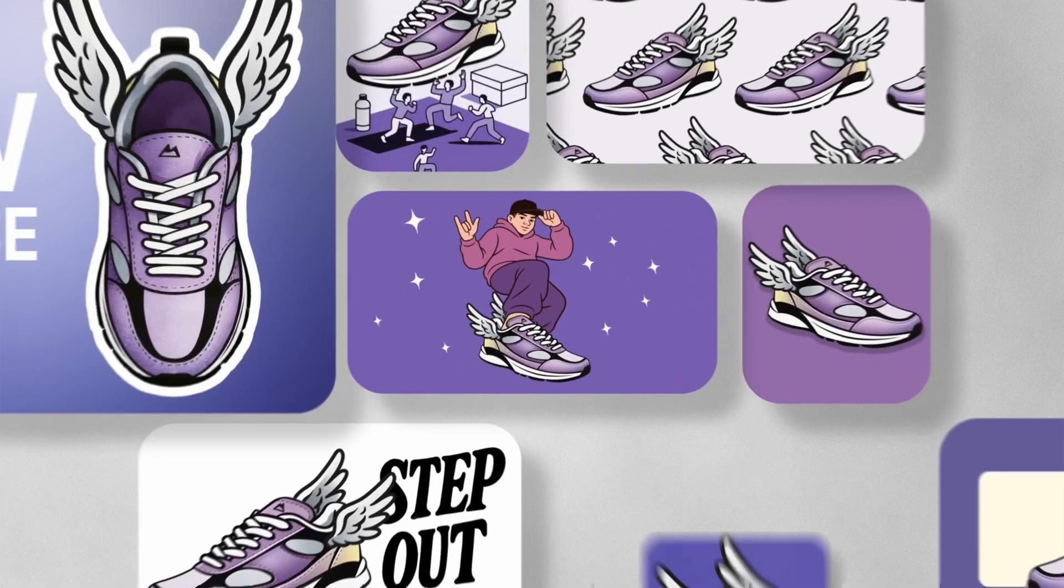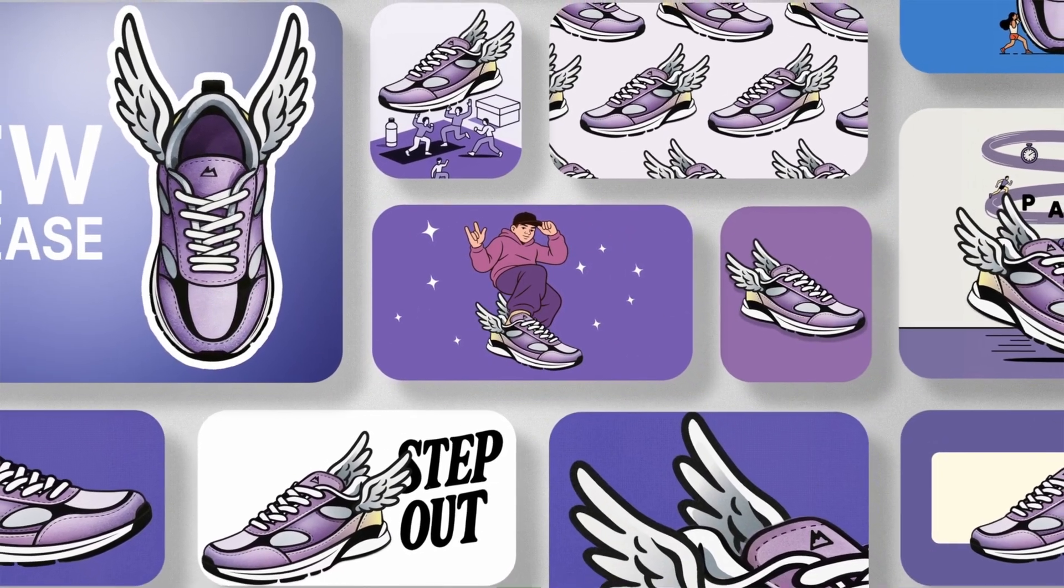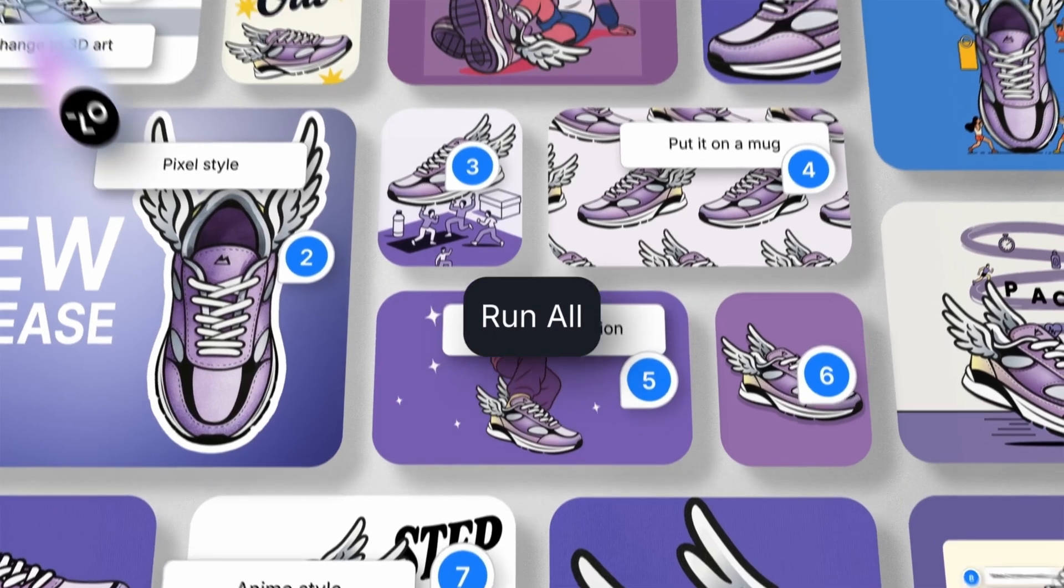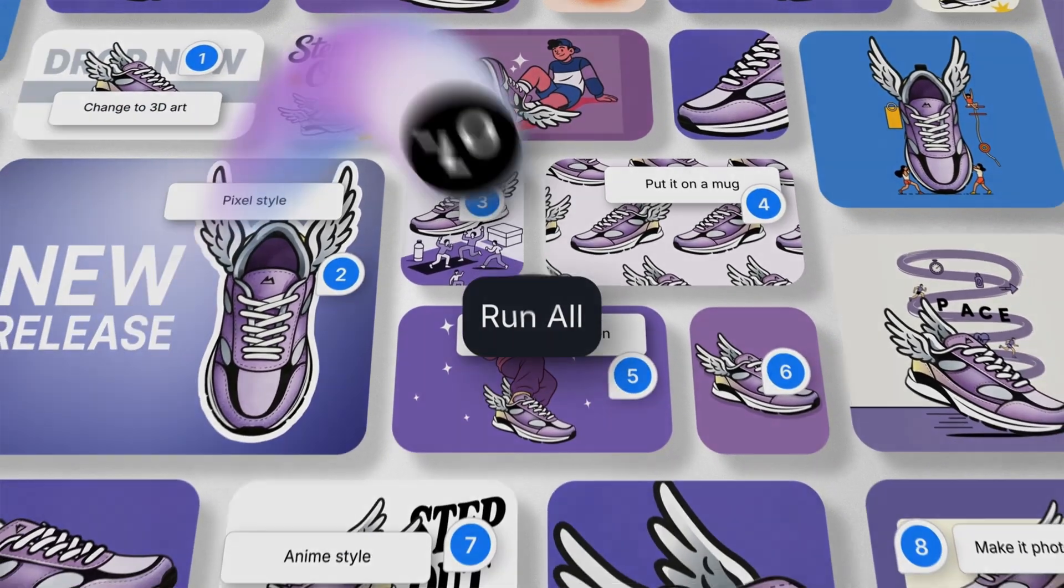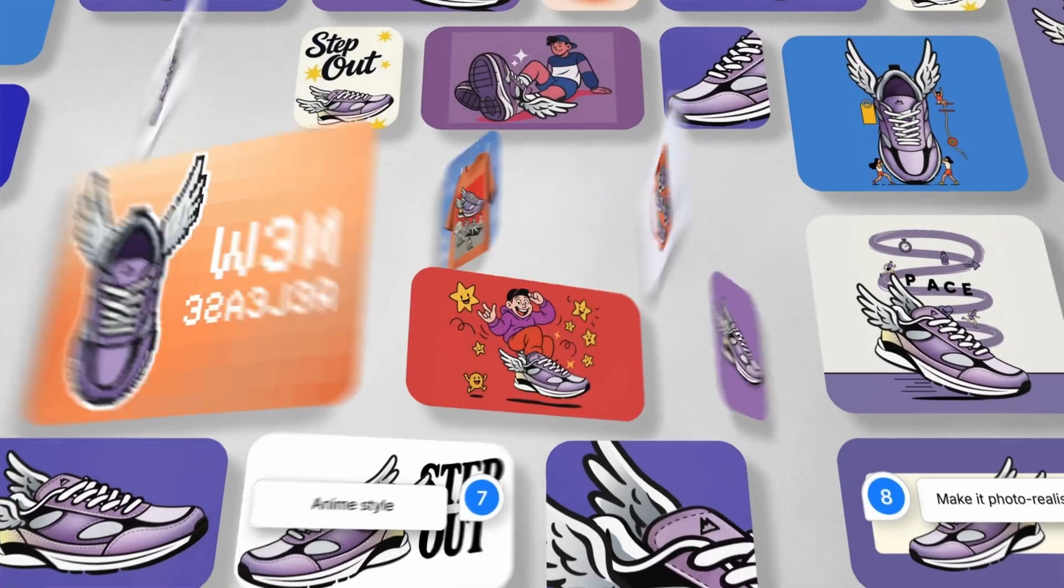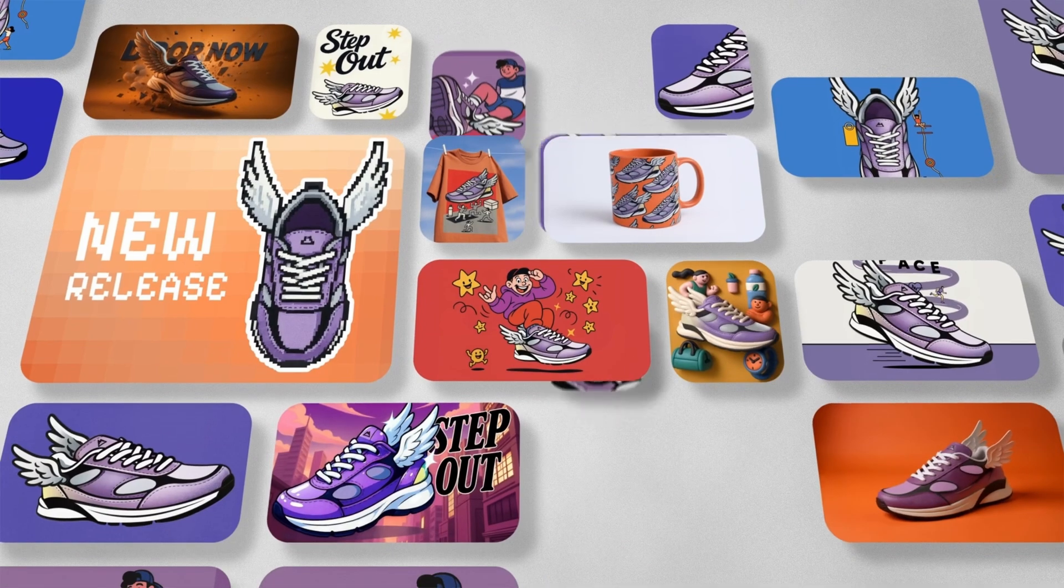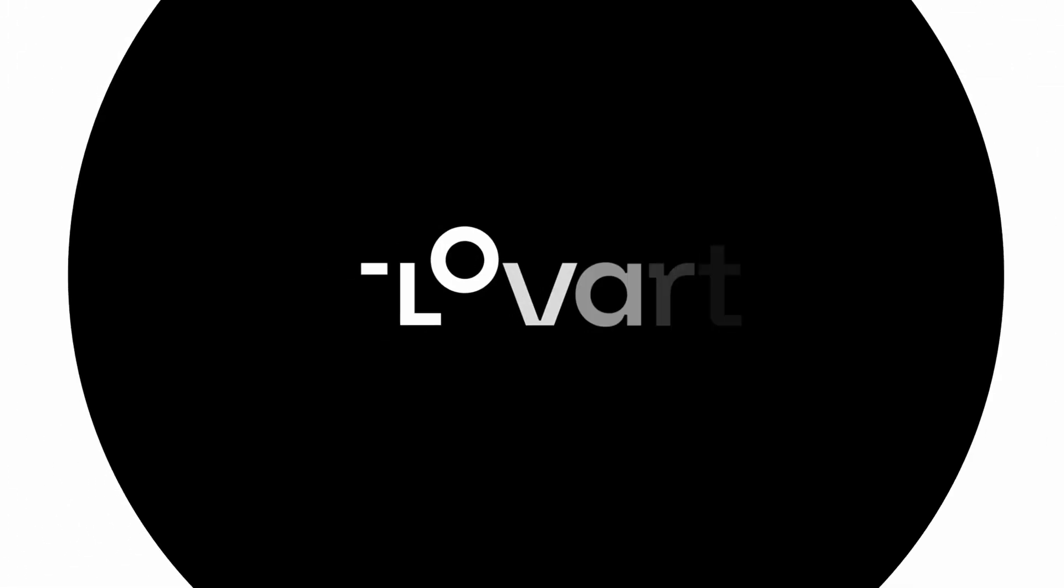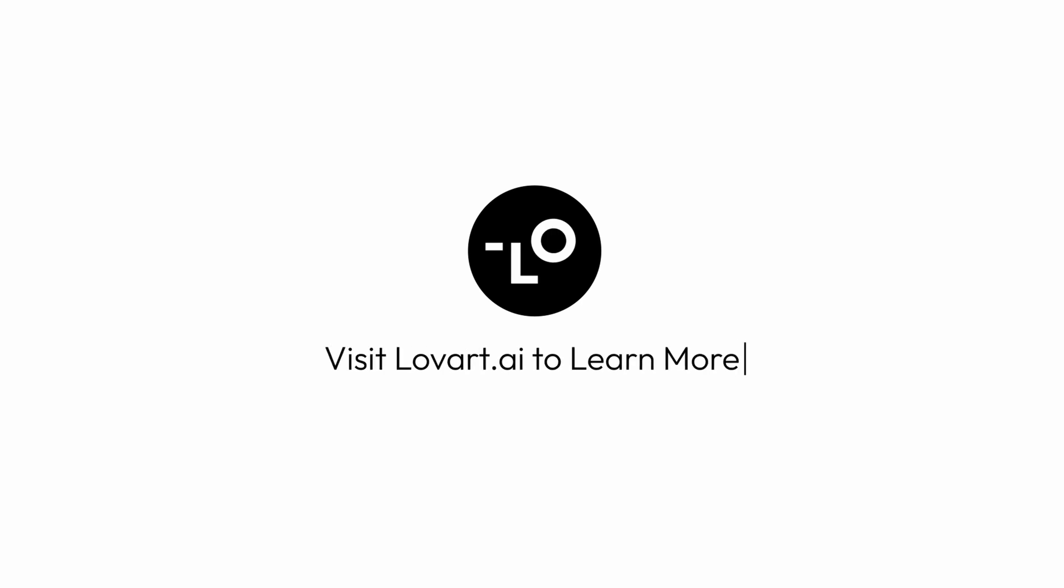Traditional AI tools make you regenerate everything for small changes. Chat canvas lets you modify specific elements while preserving everything else. This makes the creative process fluid and efficient. Chat canvas is now live and available to everyone at lowart.ai. Make sure to check it out.